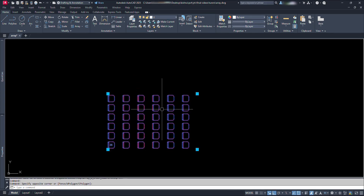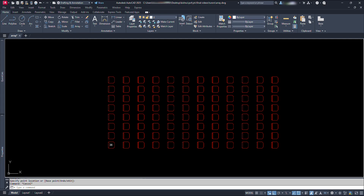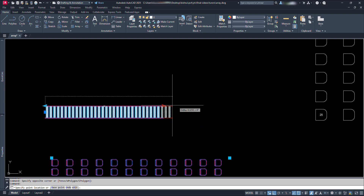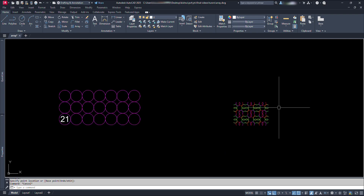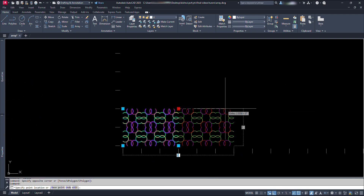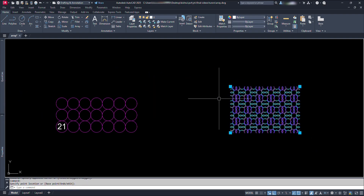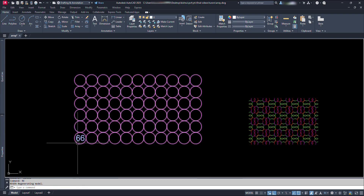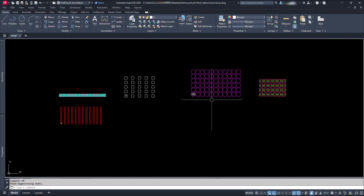We can increase or decrease both rows or columns until we explode it. In this way we can make different types of array parameter dynamic blocks for different types of work like chairs, stairs, or any patterns. I am going to upload more interesting videos in coming days. If you like what you have learned, don't forget to like and subscribe to get new updates. Thanks for watching. We'll see you next time.